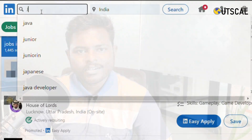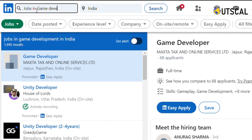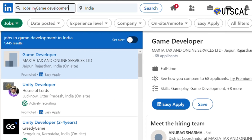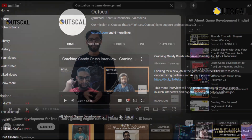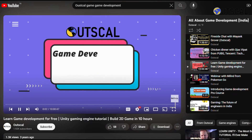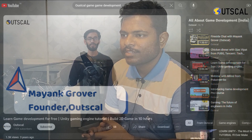Before telling anyone about my game development ideas, I just went into LinkedIn, did a lot of research about the opportunities there. And I went to YouTube, did some small game-related courses and made small games. So this gave me some confidence that I can do this.